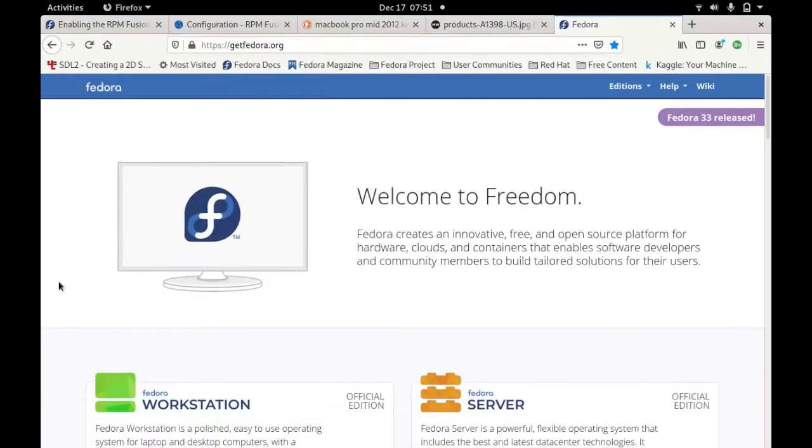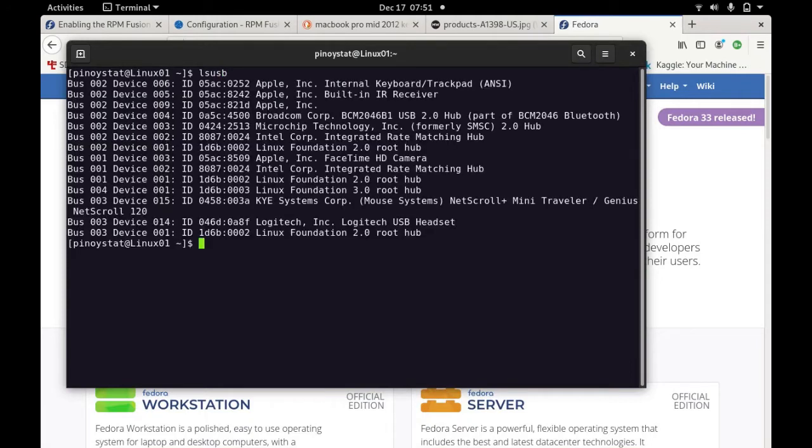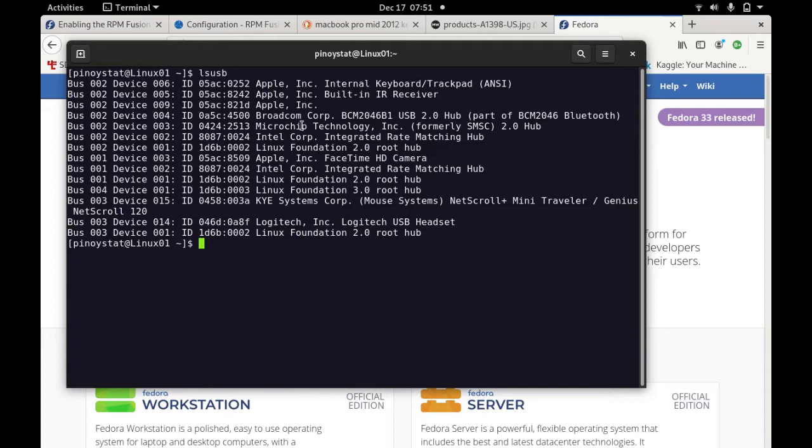I want to show you my settings. If I click ls USB, you can see here the different hardwares being installed or linked in the system. I have here my keyboard, my Broadcom wireless adapters, and all sorts of stuff. You can see here the Apple incorporated FaceTime and everything.